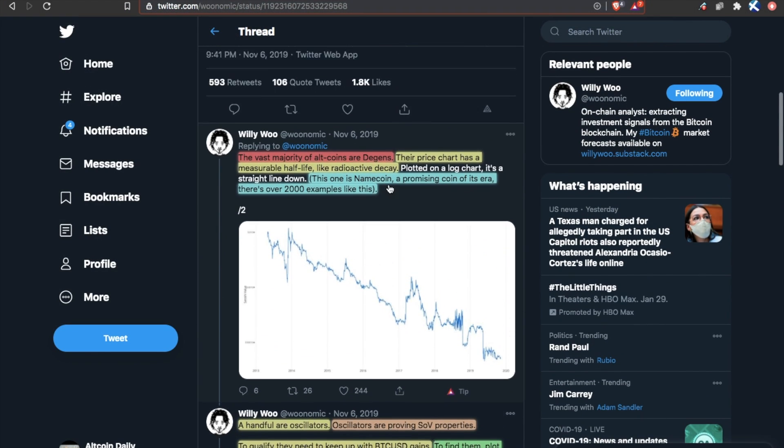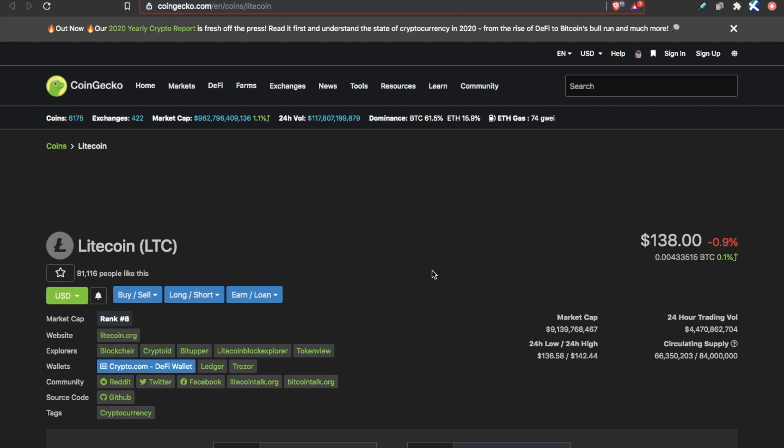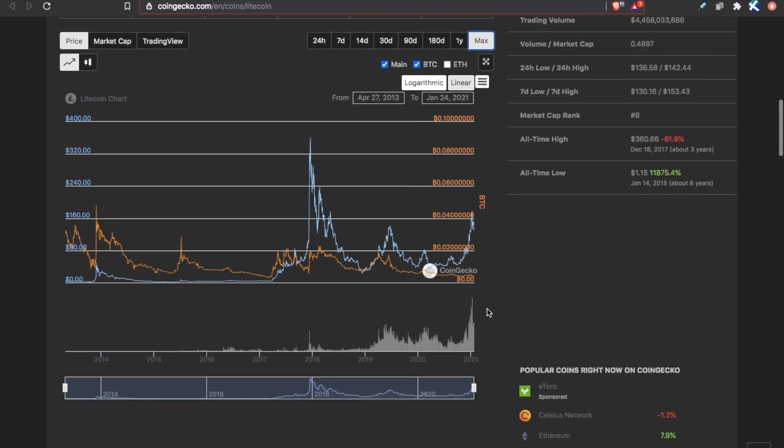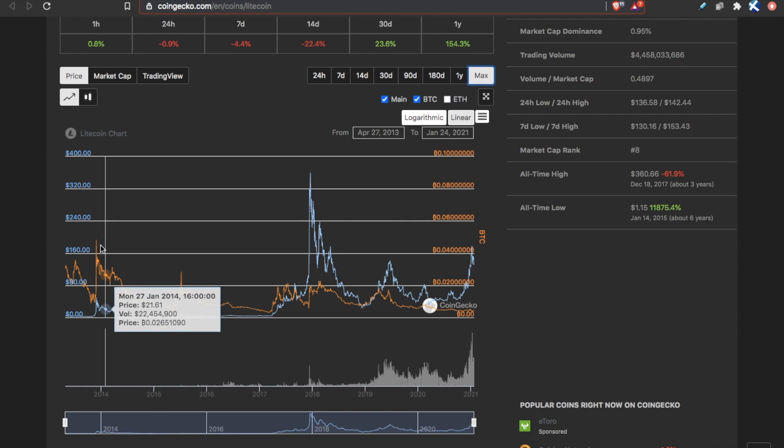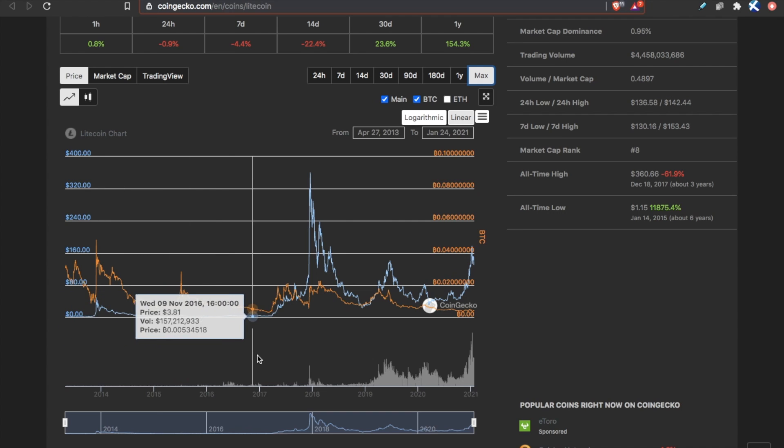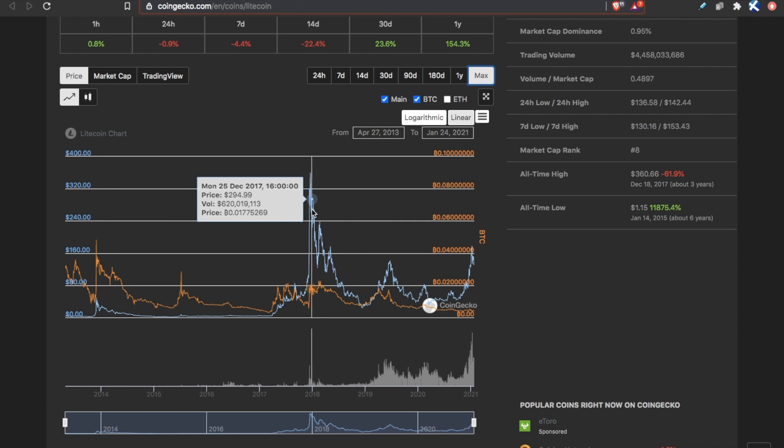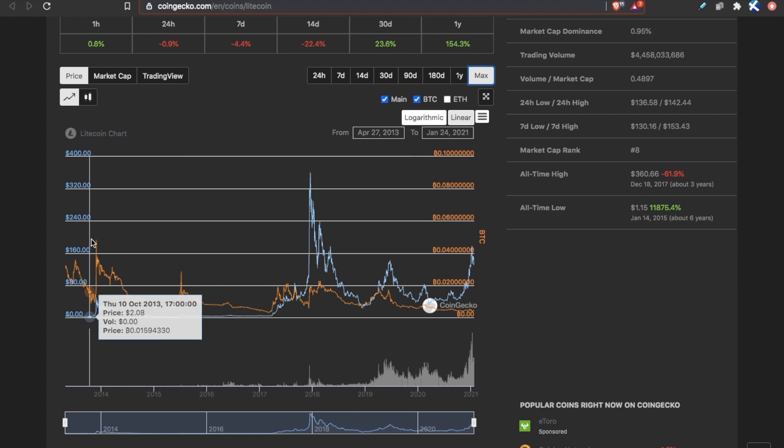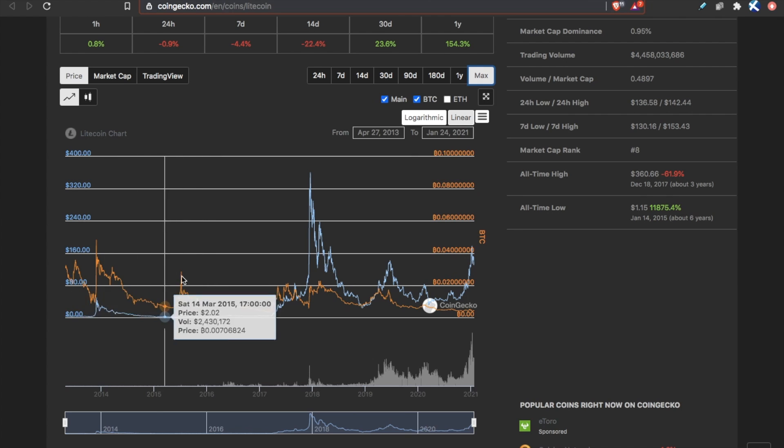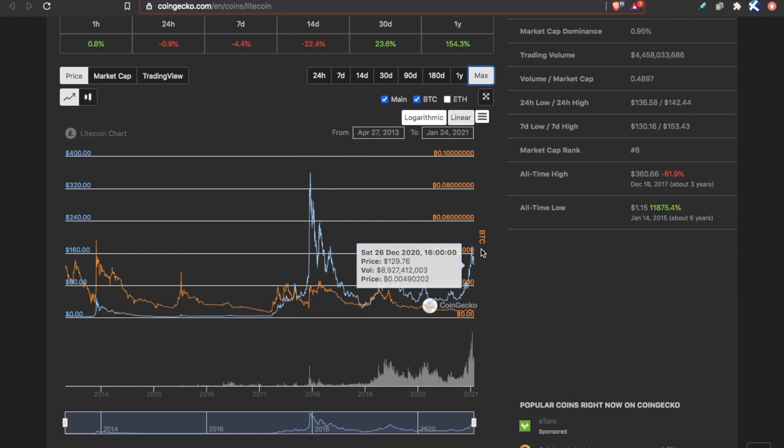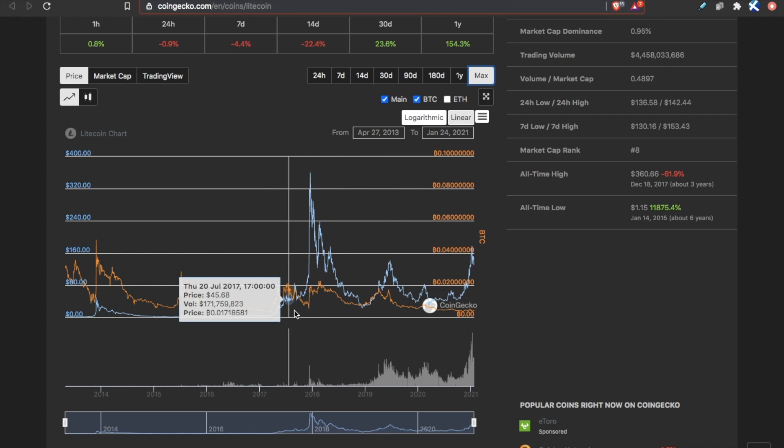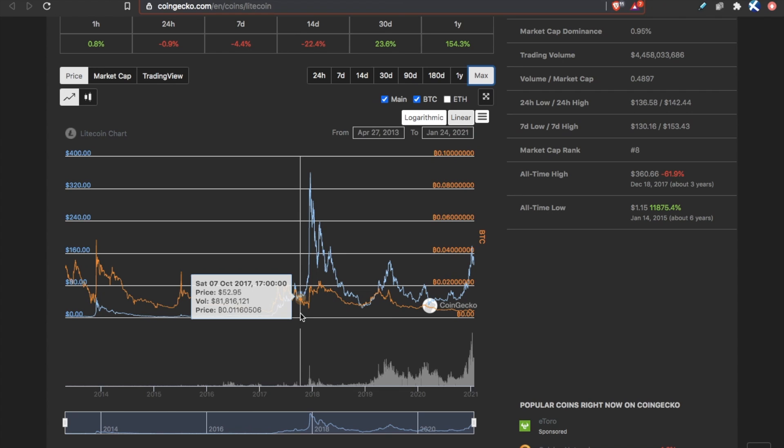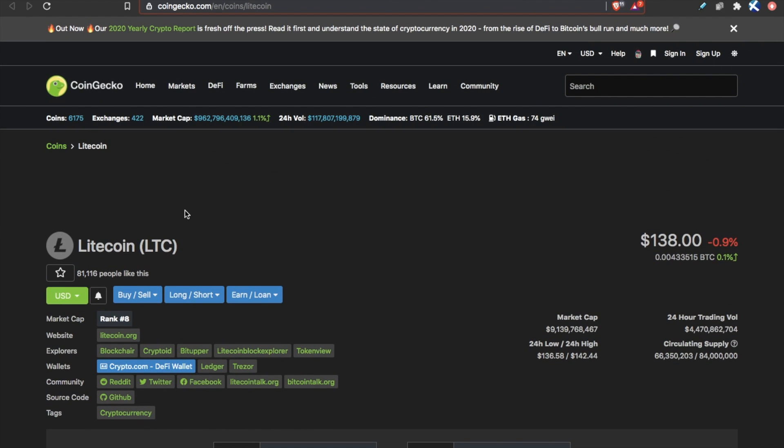So Dogecoin is an example of this. Litecoin, of course, is an example of this. And we see multiple years, this orange is the BTC value, this blue is the USD value. We see multiple years, Litecoin going outperforming BTC year after year again. And that's how we got that 90x four years ago in 2017.